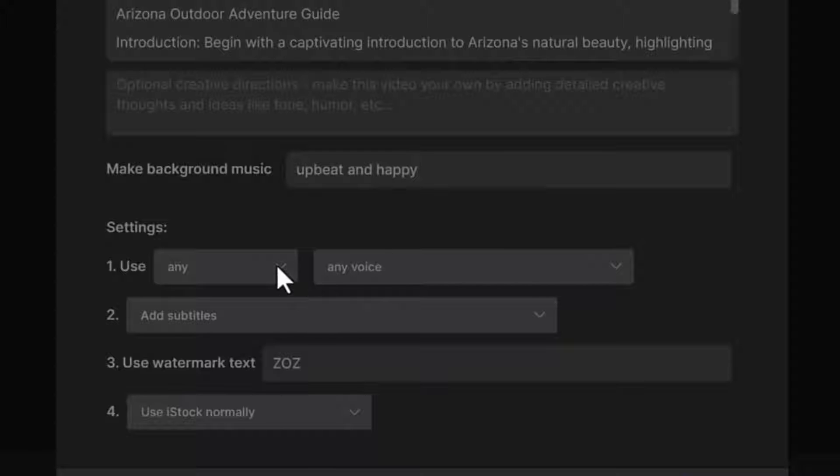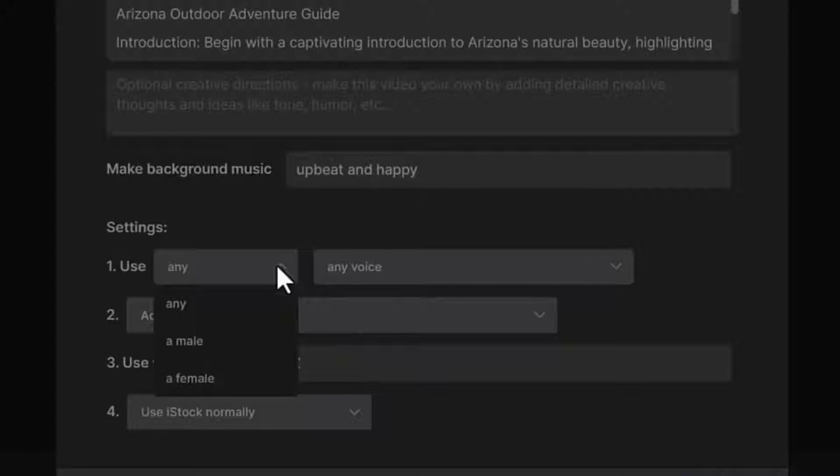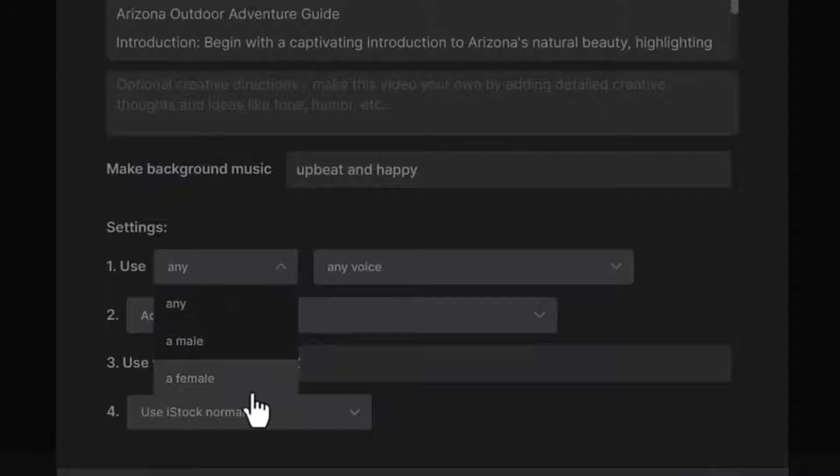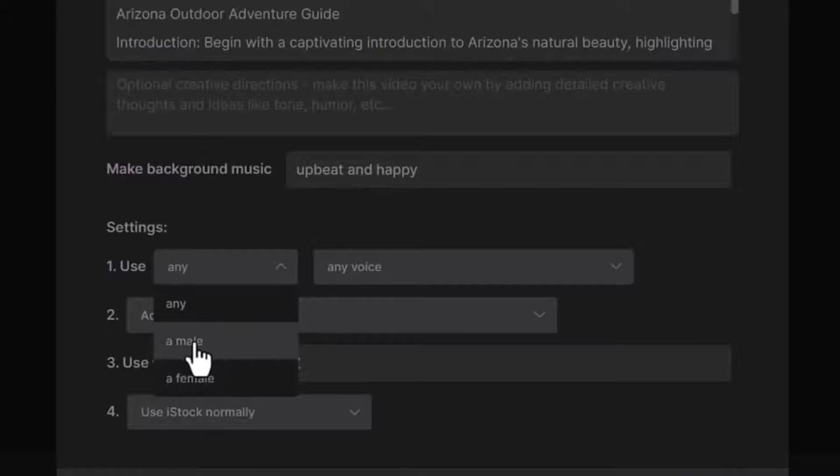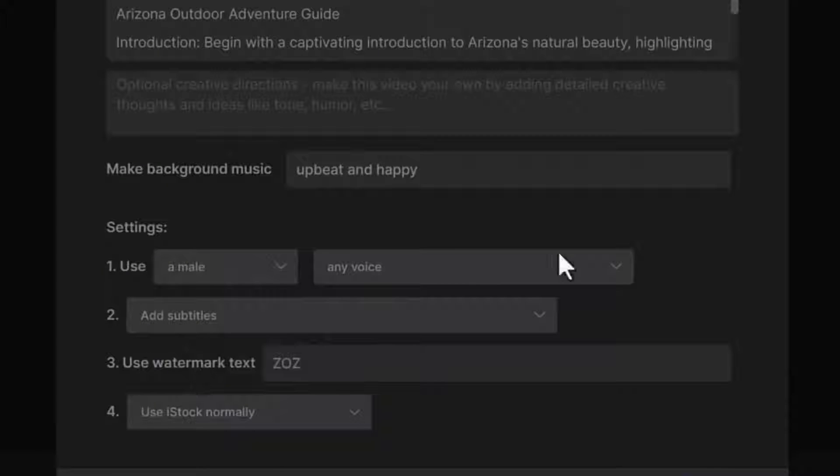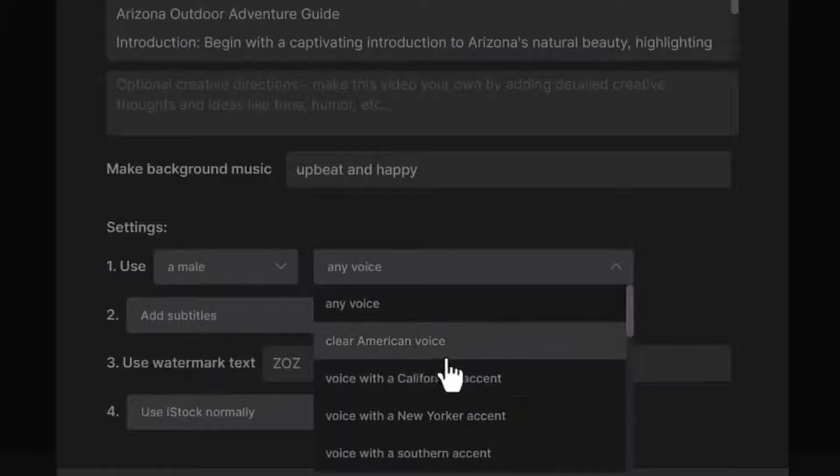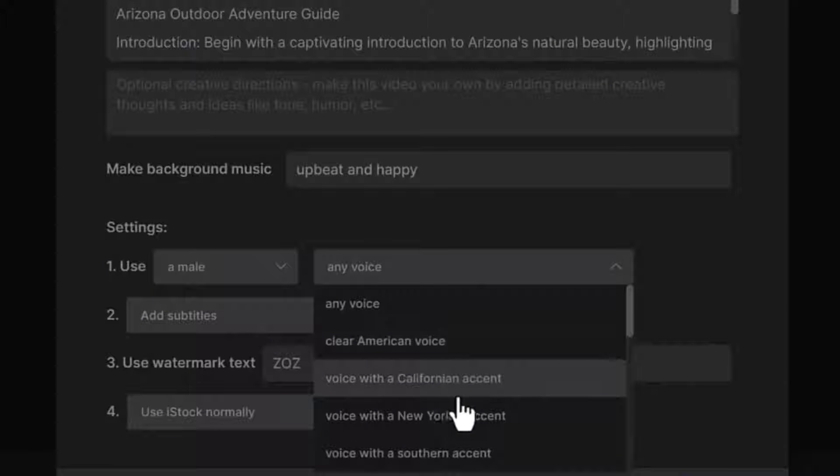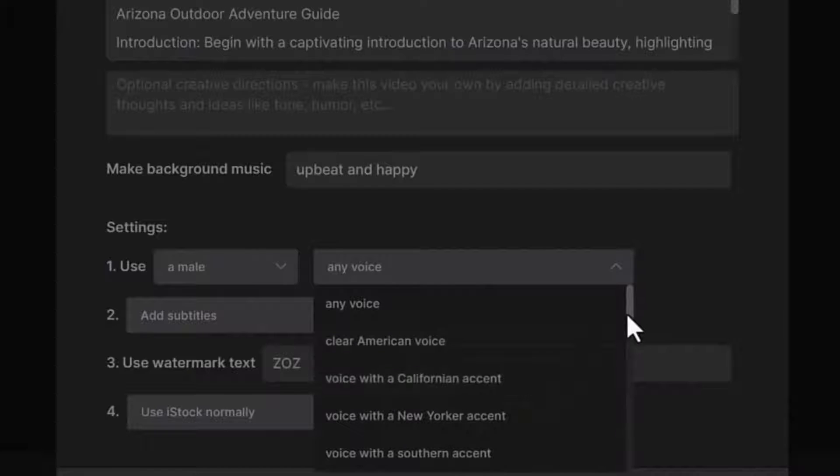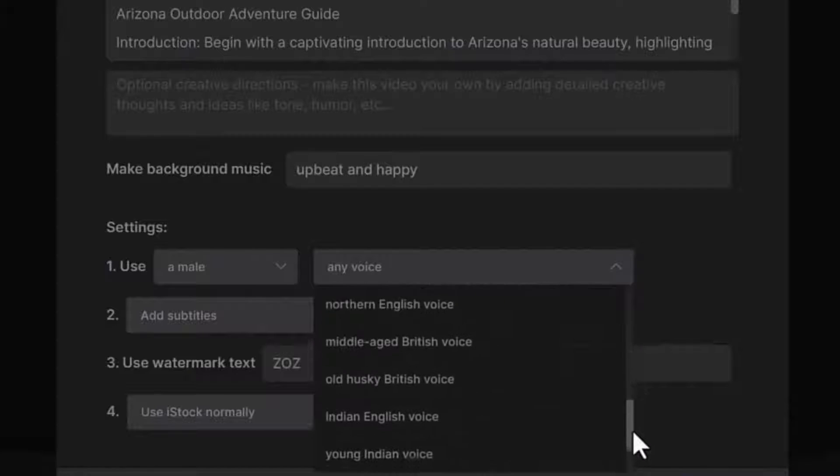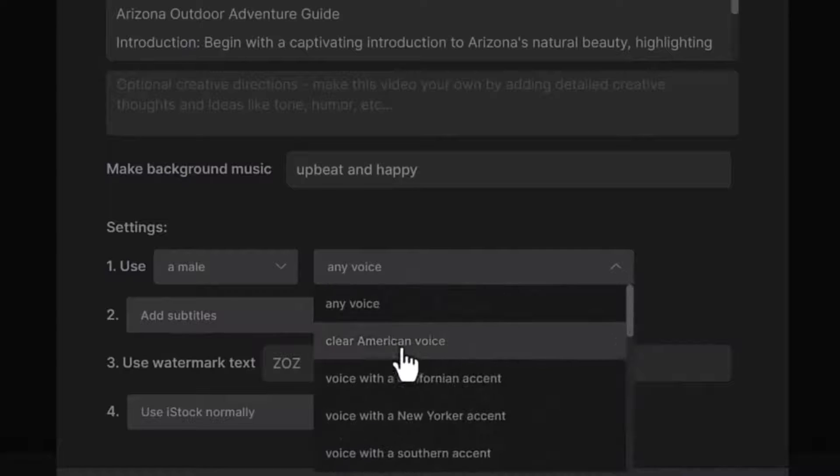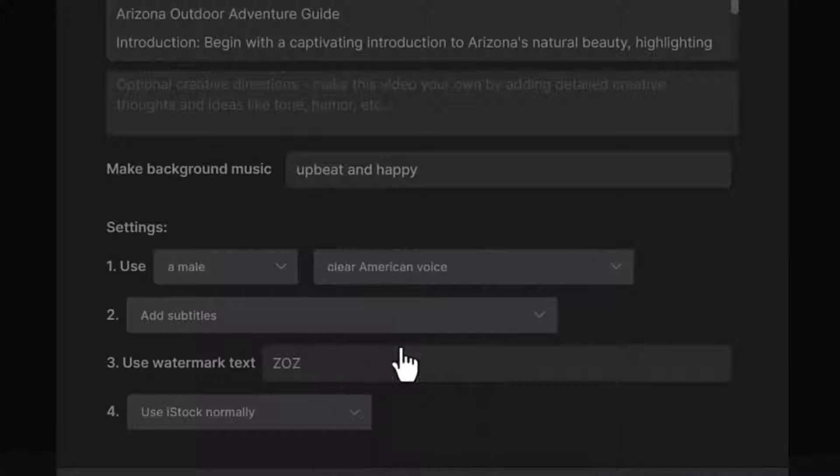Then settings. So for the voice, do you want a male or female? Let's choose a male here. Any voice. So you have clear American voice, voice with Californian accent, and more options here. So let's say we want a clear American voice.